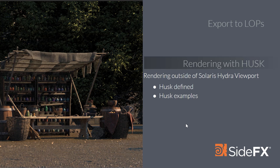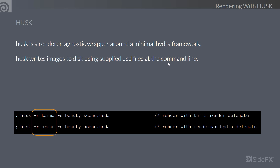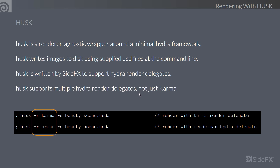Next up is Husk. Husk is a command line tool used to render our scenes and generate images. It's a very powerful tool based on top of Hydra. Husk is a render-agnostic wrapper around a minimal Hydra framework, meaning it works with Hydra and every render delegate that supports Hydra can support Husk. Husk writes images to disk using supplied USD files at the command line — it marshals data into Hydra, which triggers the render engines to supply images either to MPlay or more likely to disk.